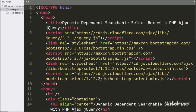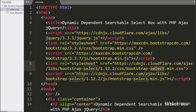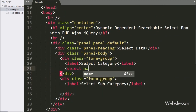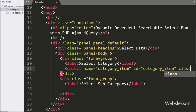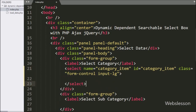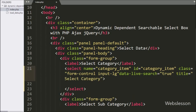This is the index page, and here we have already included jQuery, Bootstrap library, and Bootstrap Select library links. Now we go to the HTML code part. Here we write a select tag with name equal to category_item and id equal to category_item. Here we write the data-live-search attribute equal to true — this attribute will enable the search feature in the select box. We also write a title attribute equal to 'Select Category'.